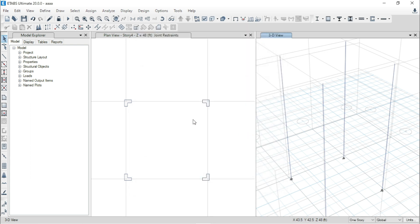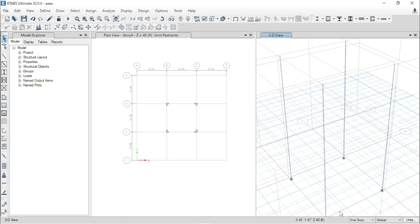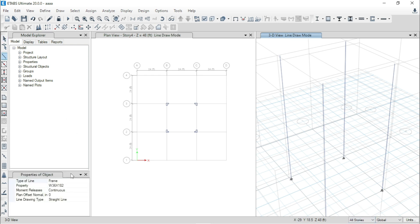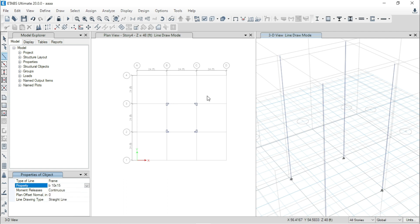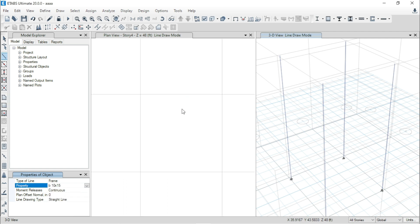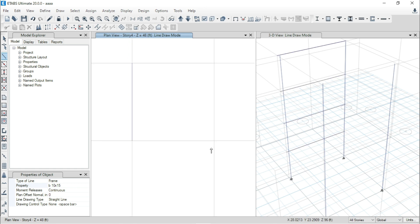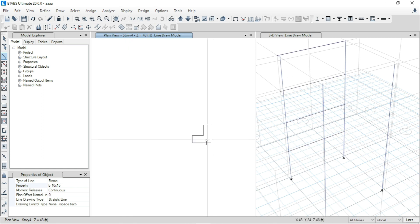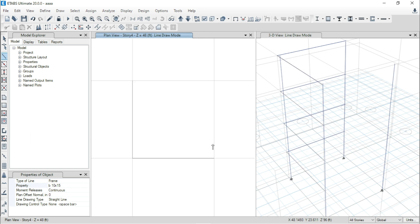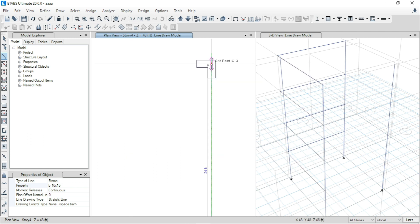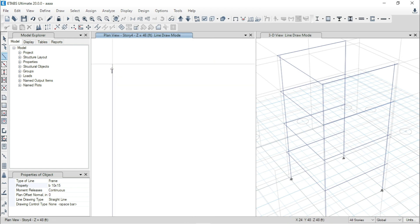Now from here select all stories, then go to Draw Beam. From here just select B 10 by 15, then draw the beam.